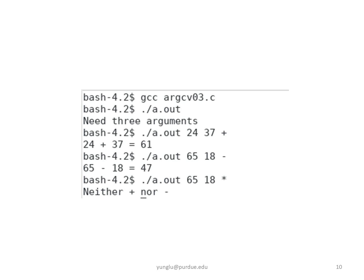18, and the minus sign as the arguments. ARGV3 is the minus sign so the program subtracts 18 from 65 and the result is 47.